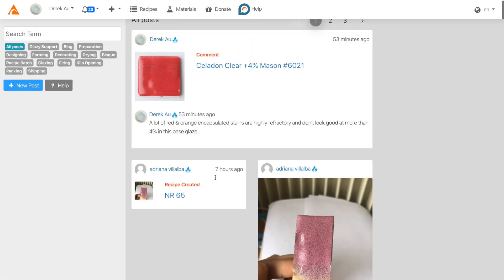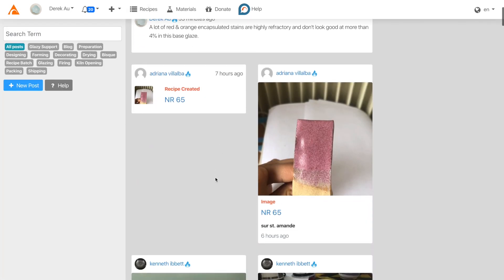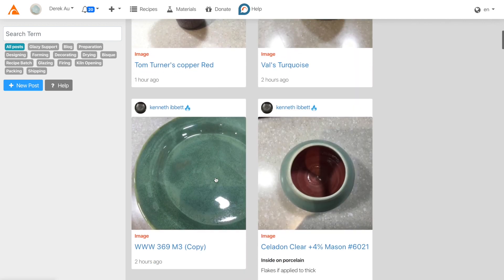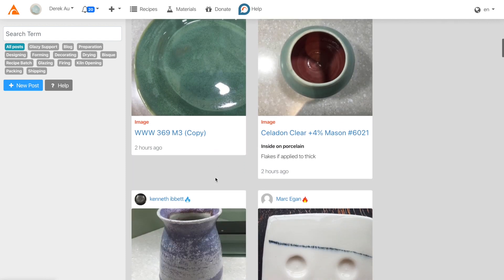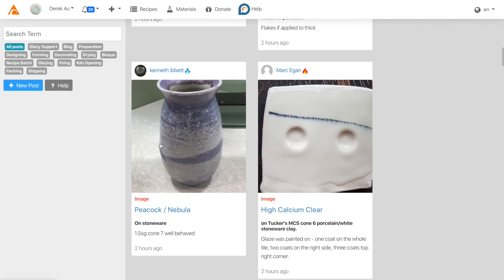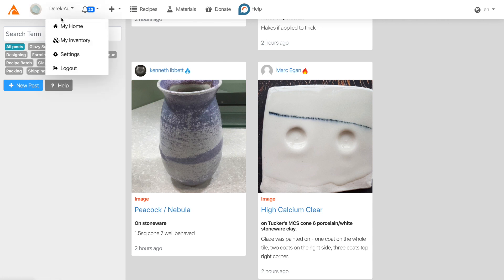Here you can see people's recipe uploads, photos, blog posts, and more. To view your own posts, just click your own icon, or in the drop-down menu, click My Home.